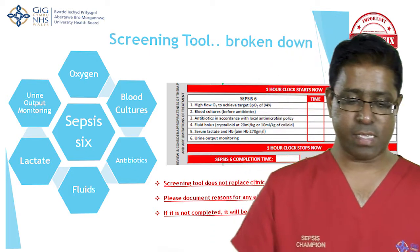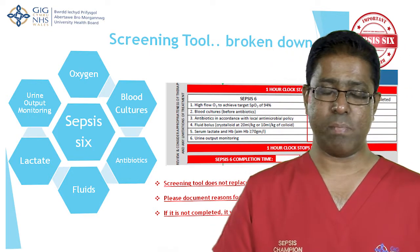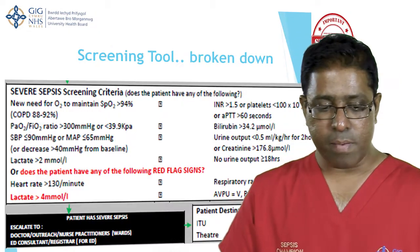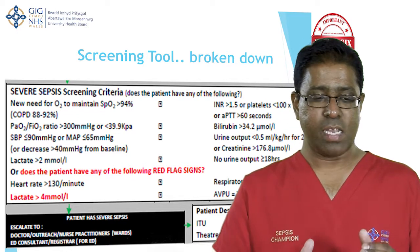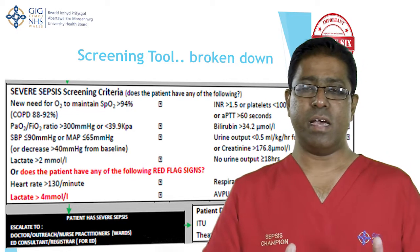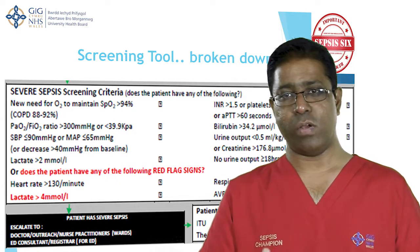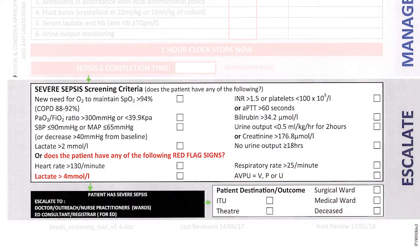Once you've completed all elements of Sepsis 6, record the Sepsis 6 completion time. Further down the form is a box for severe sepsis, which identifies organ dysfunction. It covers various systems: oxygen saturations below 94% for non-COPD patients or 88–92% for COPD patients, blood gas parameters, systolic BP less than 90, lactate greater than 2, and other parameters including INR, bilirubin, and urine input-output.